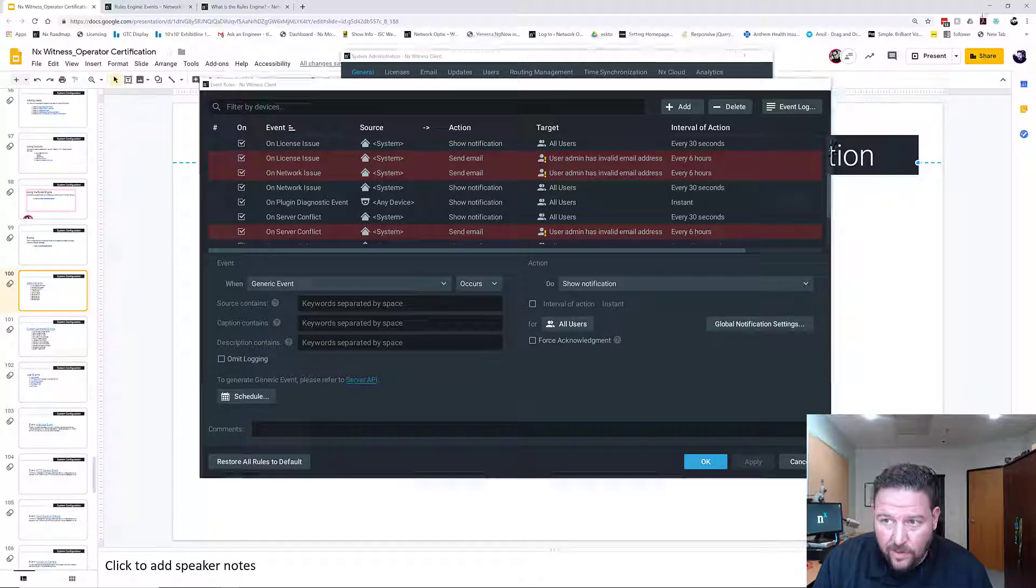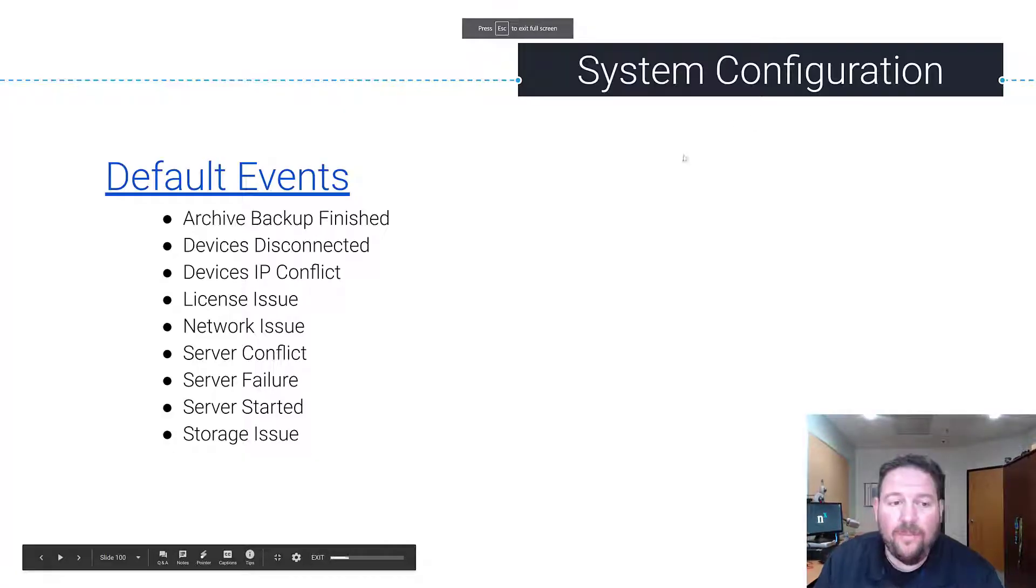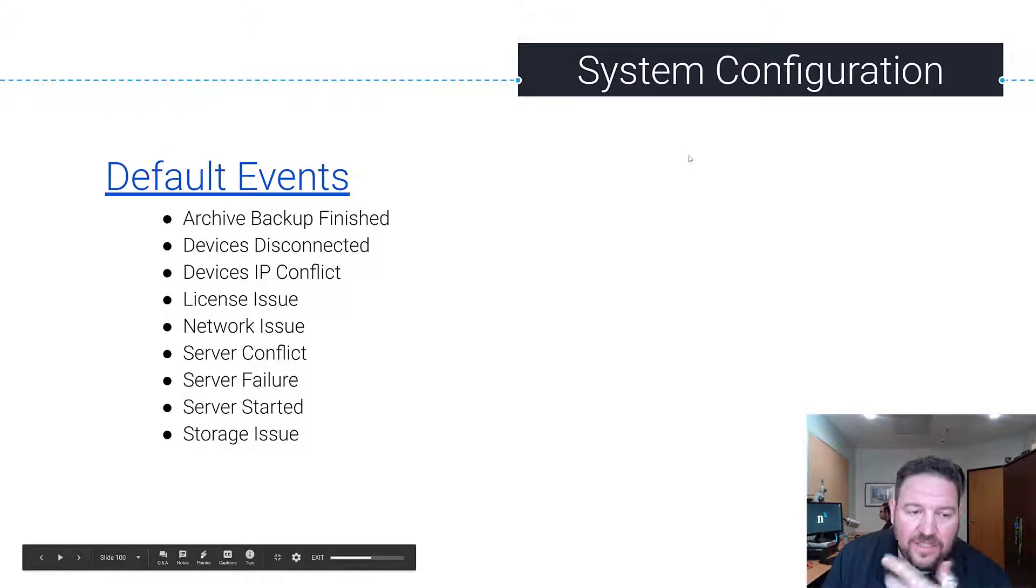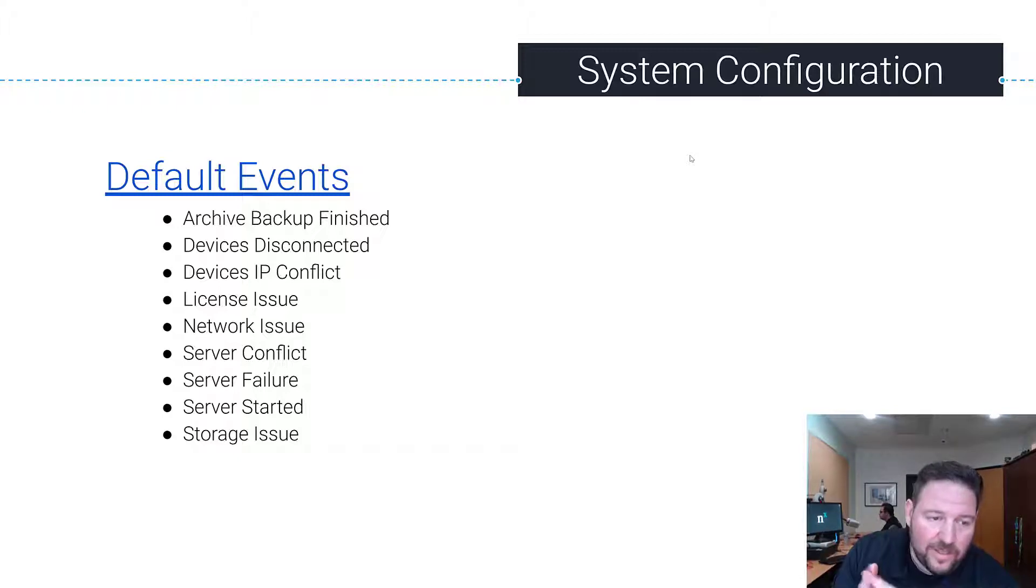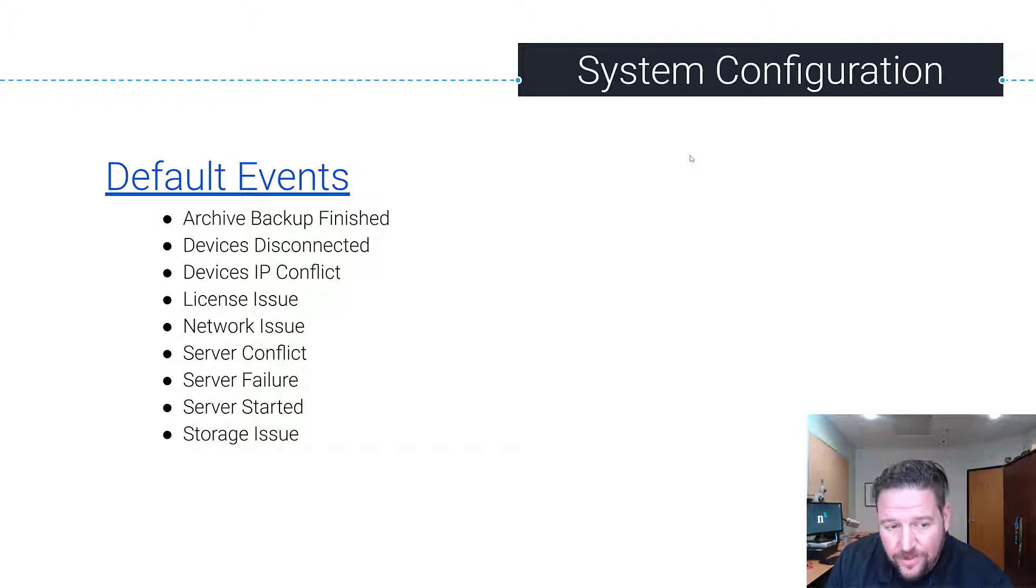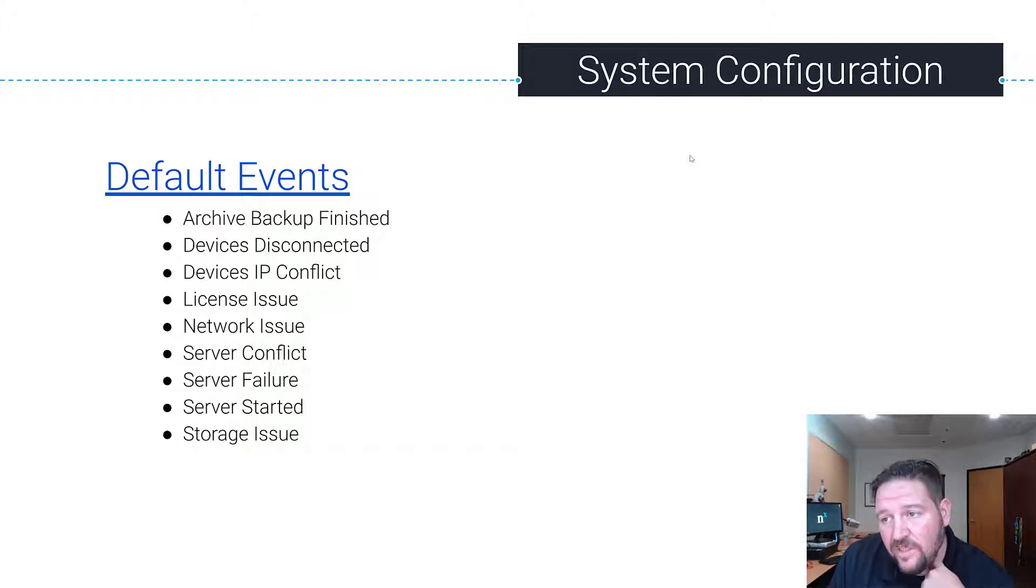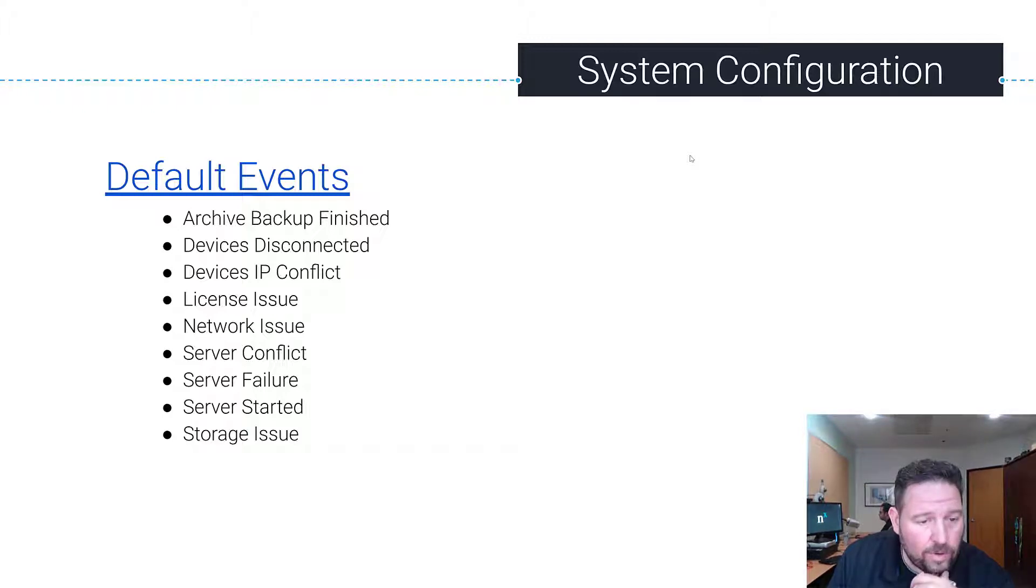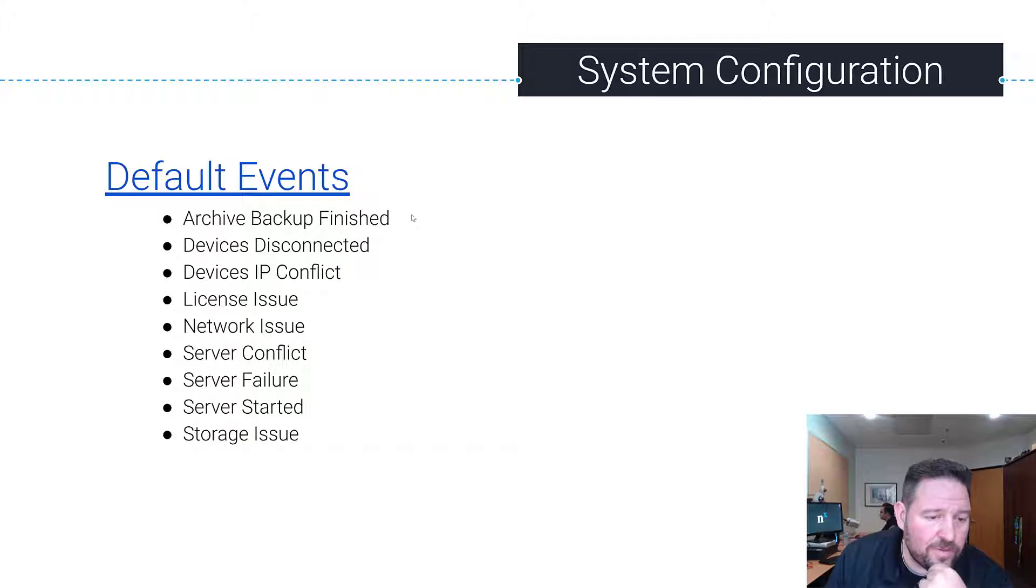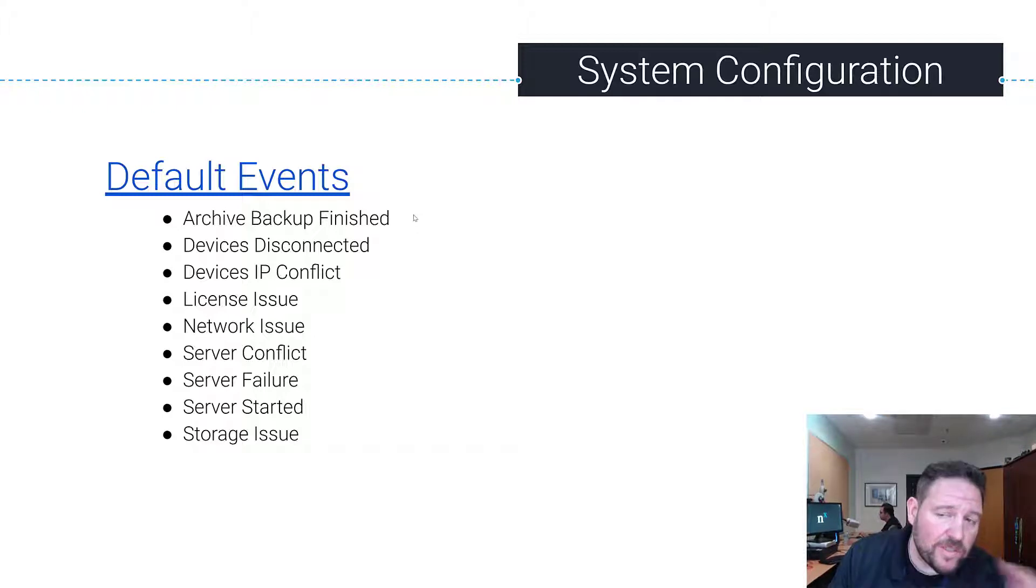So going back to the default events list, that includes Archive Backup Finished, Devices Disconnected, Devices IP Conflict—that means two devices on the network have the same exact IP—Licensing Issues like you don't have enough licenses or a license expired, Network Issues like you're having trouble communicating with a server or camera or some part of the system is having a network issue, and Server Conflict means you got two servers that are trying to compete for the same resources, maybe two separate systems on the same exact LAN.